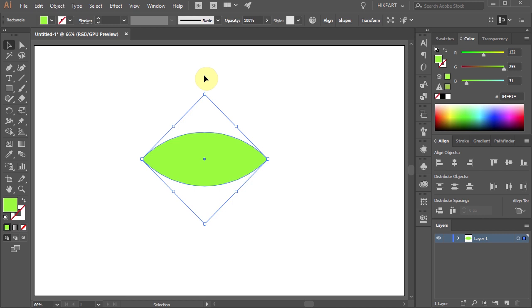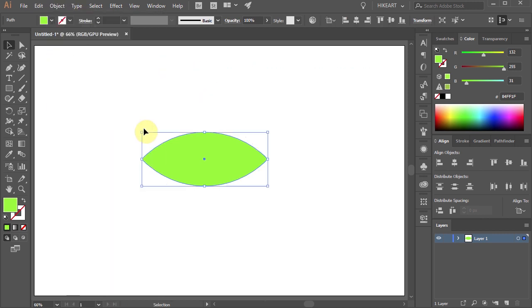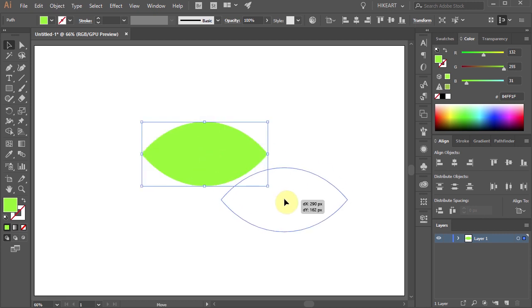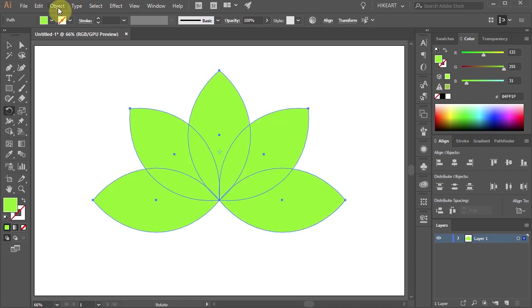Then go to Object and select Expand Appearance. Let's stretch it a little bit. Next we will copy and rotate this petal to create a flower shape.